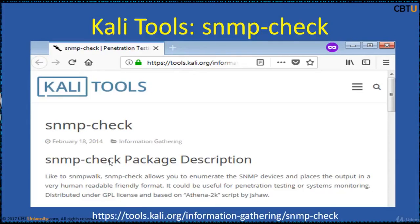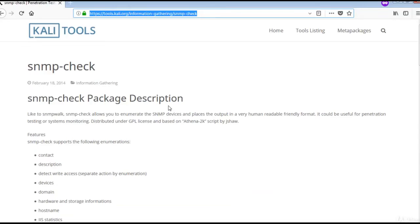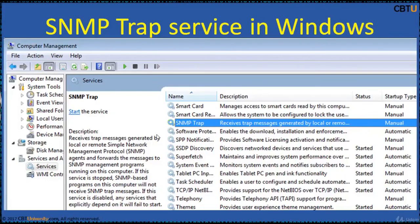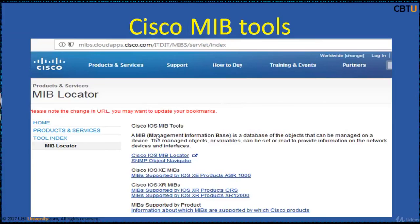SNMP-check is installed on Kali Linux by default. SNMP-check allows you to enumerate SNMP devices and places the output in a useful, friendly format. This is the SNMP-check Calibre tool's web page. A Windows system can receive messages generated by SNMP agents and forward them to the SNMP management programs. This is the SNMP Traps Service in Windows Operating System.